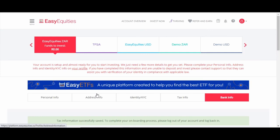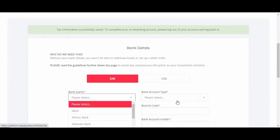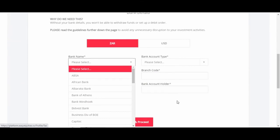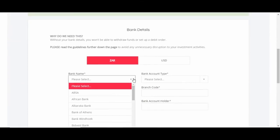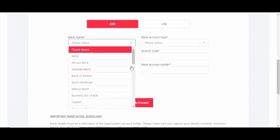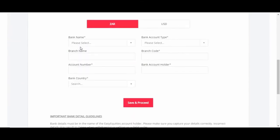The last bit of information is bank info. This is your bank details. Just fill in your bank details - bank name, account number, and so on - and then save and proceed.